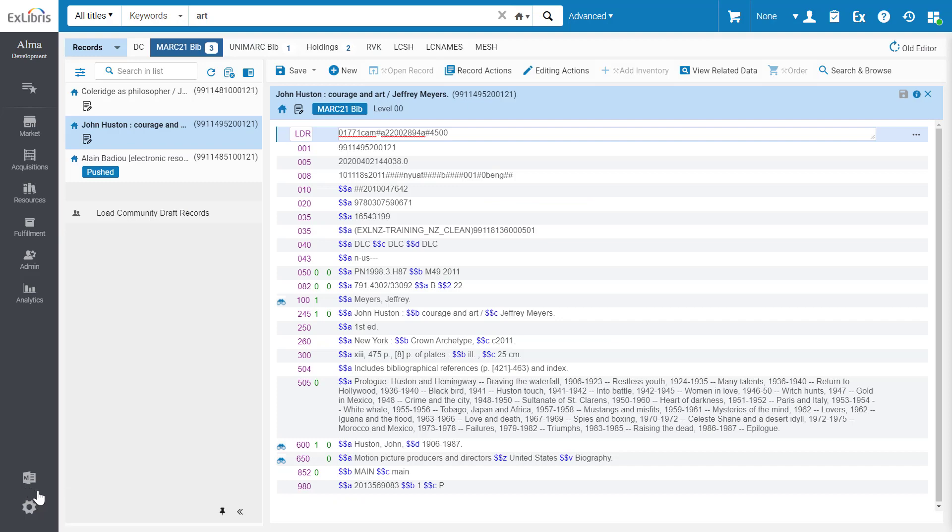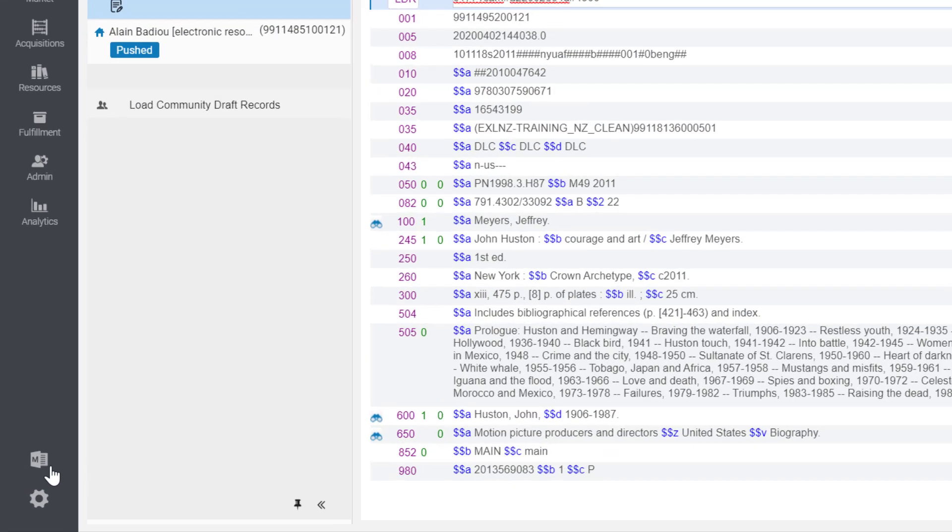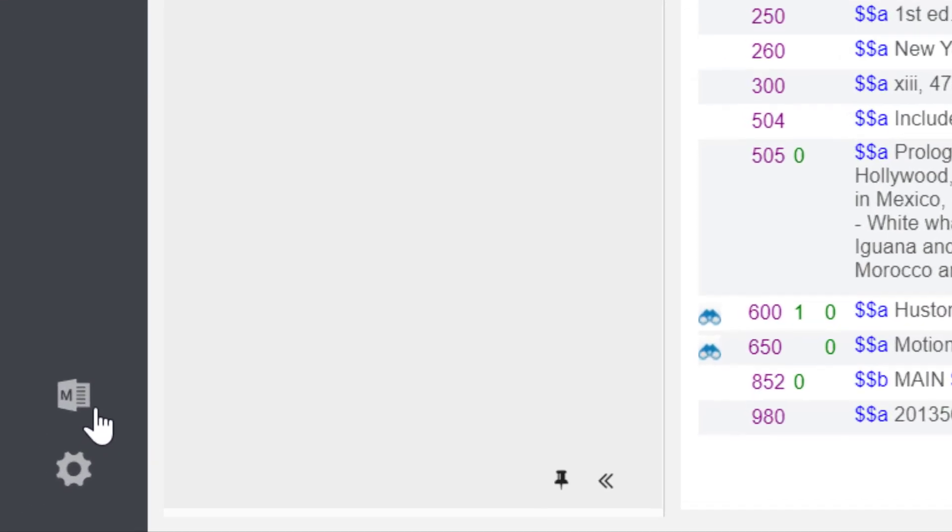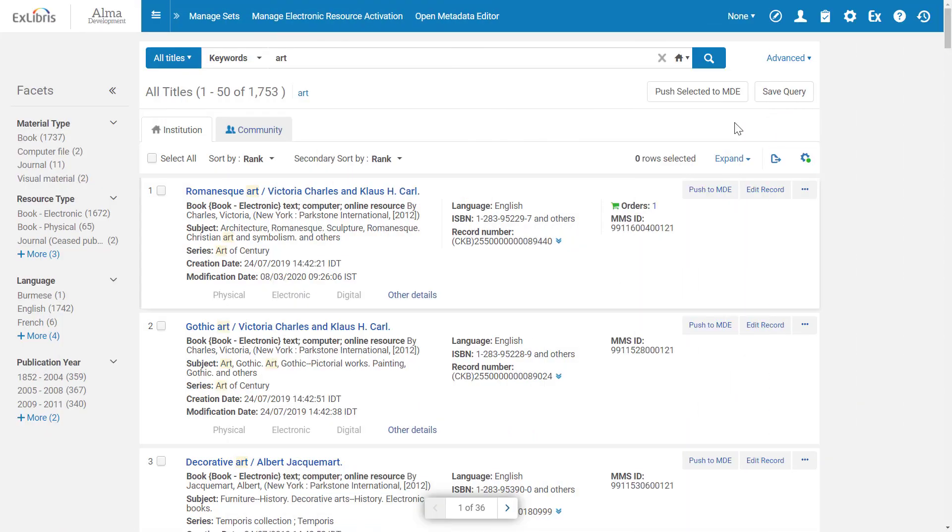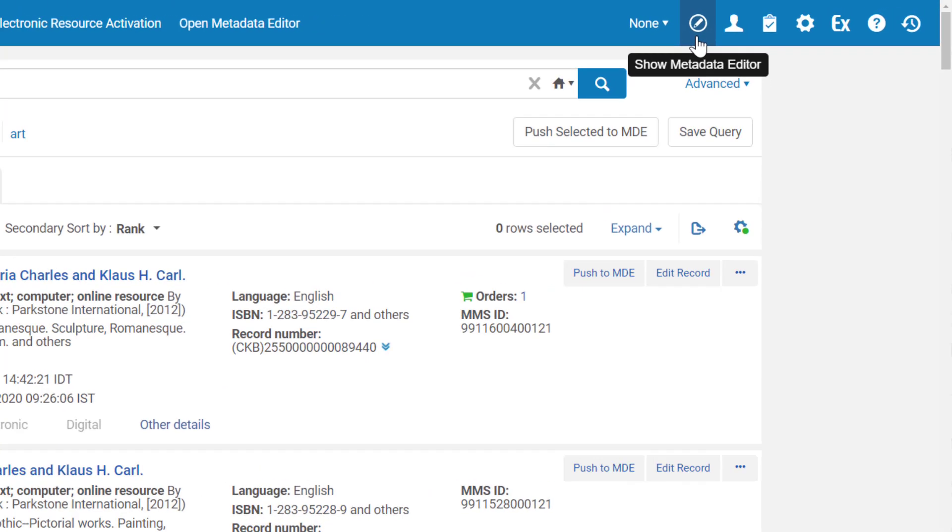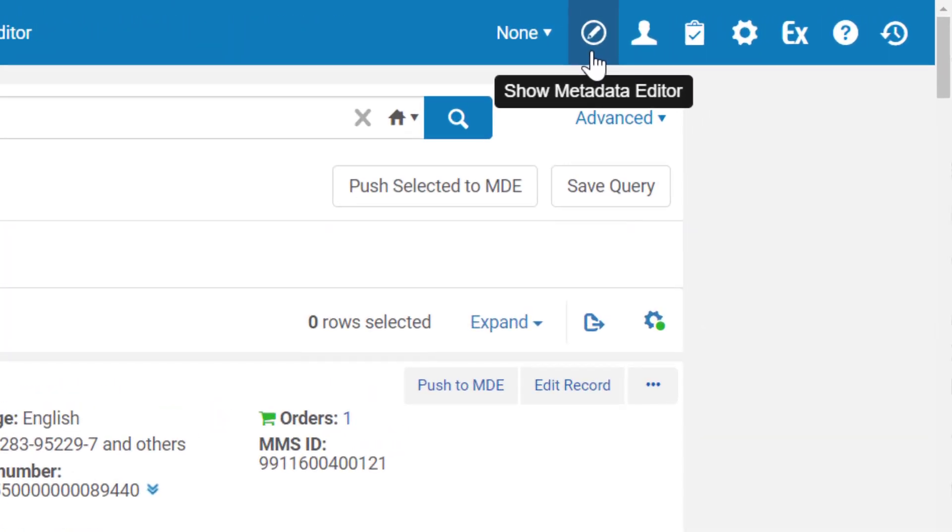In the new Alma layout, the Show Metadata Editor icon is on the bottom left of the Alma menu, and in the traditional Alma layout, the Show Metadata Editor icon is on the top right.